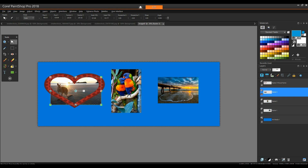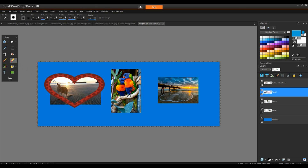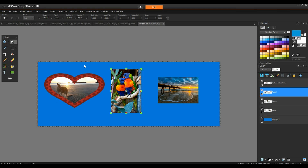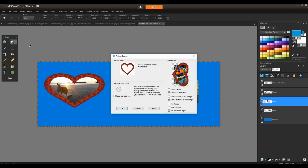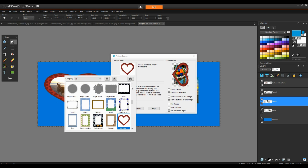And if I want to erase the parts of the Kangaroo photo that fall outside the frame, I can pick just that layer, click the Eraser tool, and sweep over what I want to remove. I can assign a different frame around each layer, making adjustments as needed.